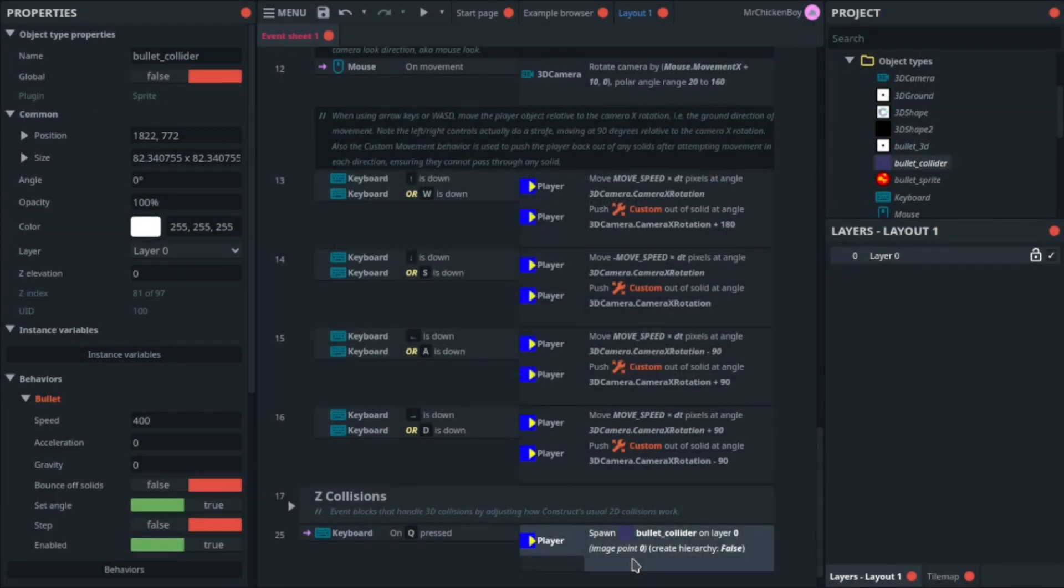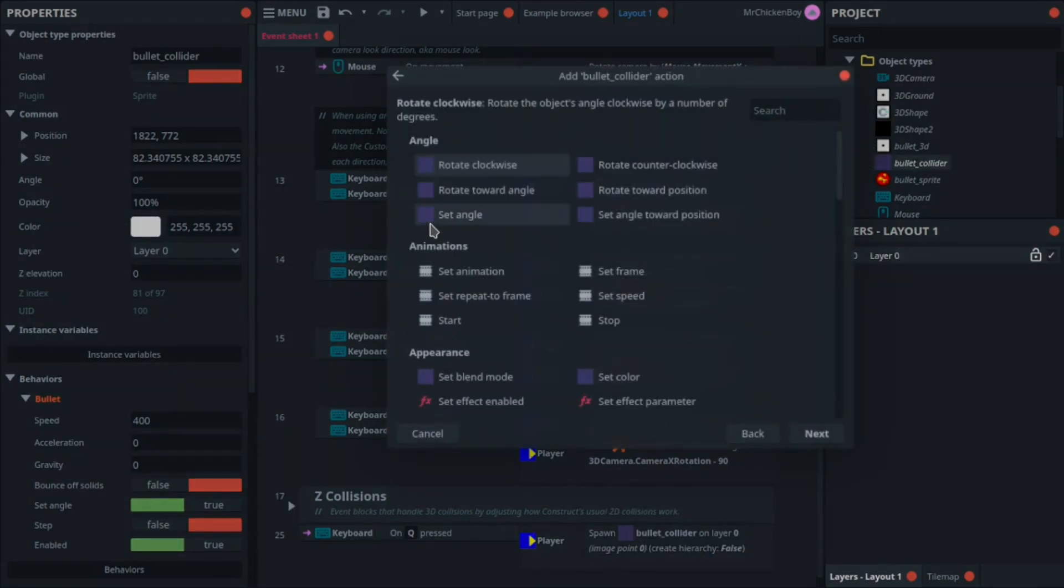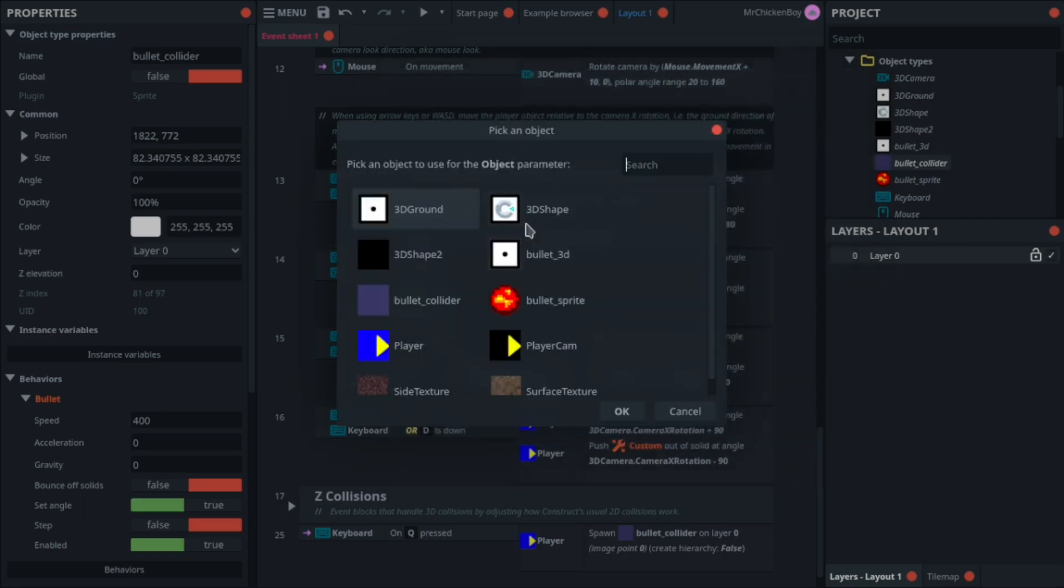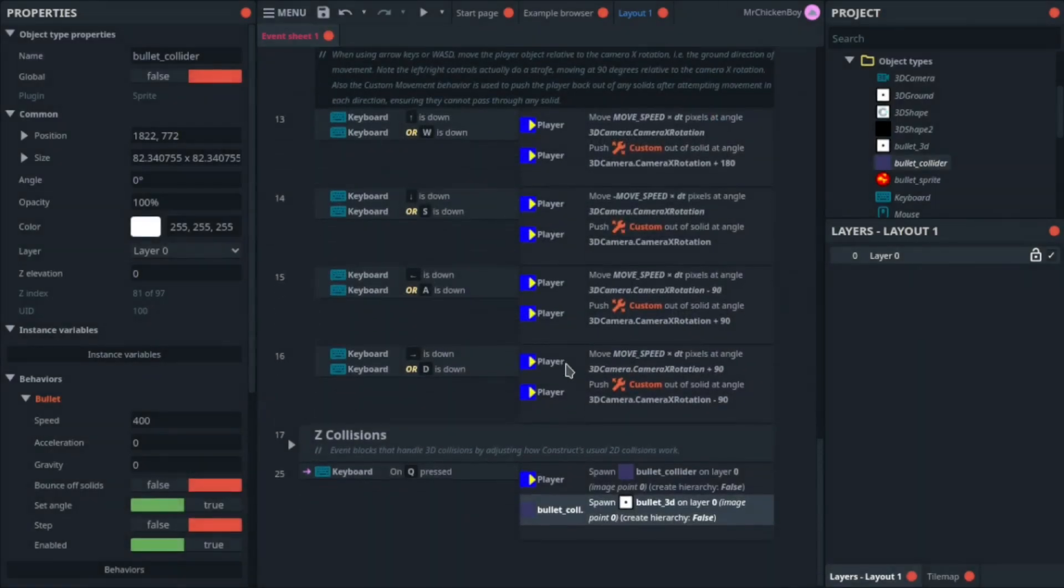Now you'll be adding an action, going to your bullet collider, and searching for spawn another object. Again, you'll be clicking to choose, and this time be spawning the bullet 3D object, and that's about it.